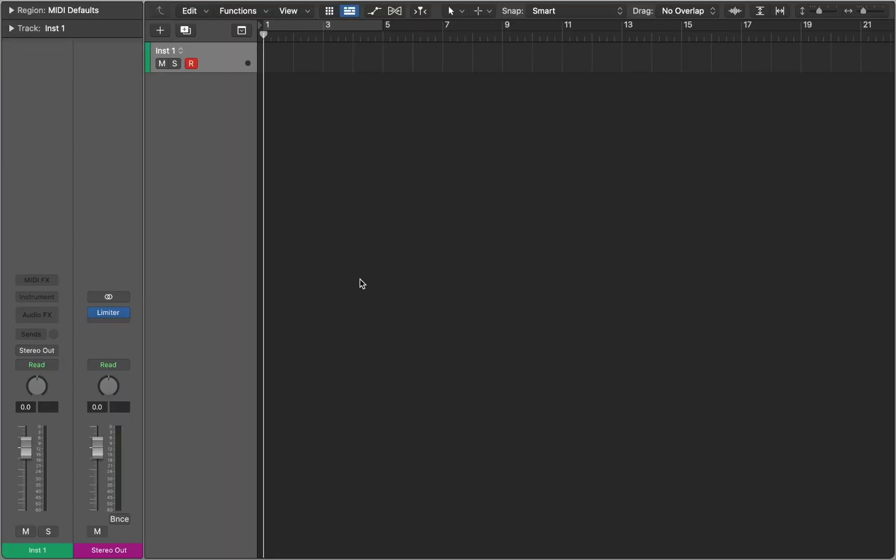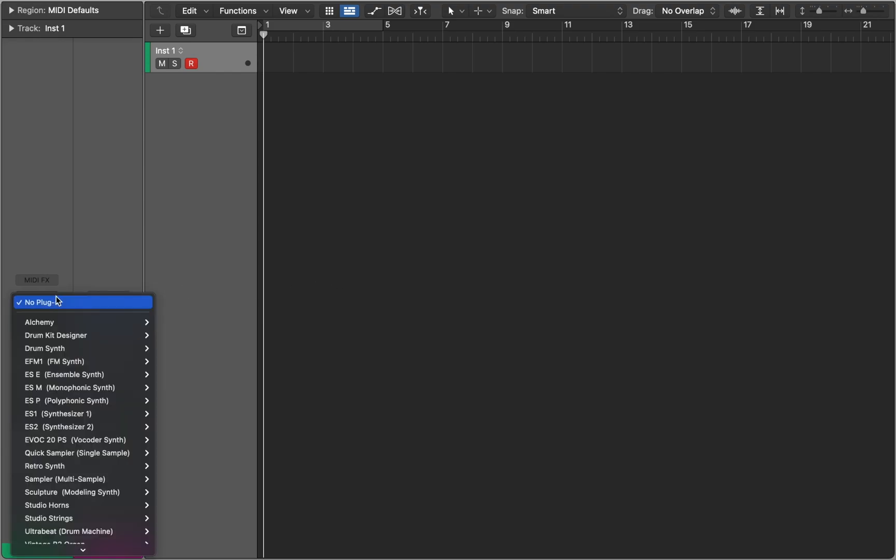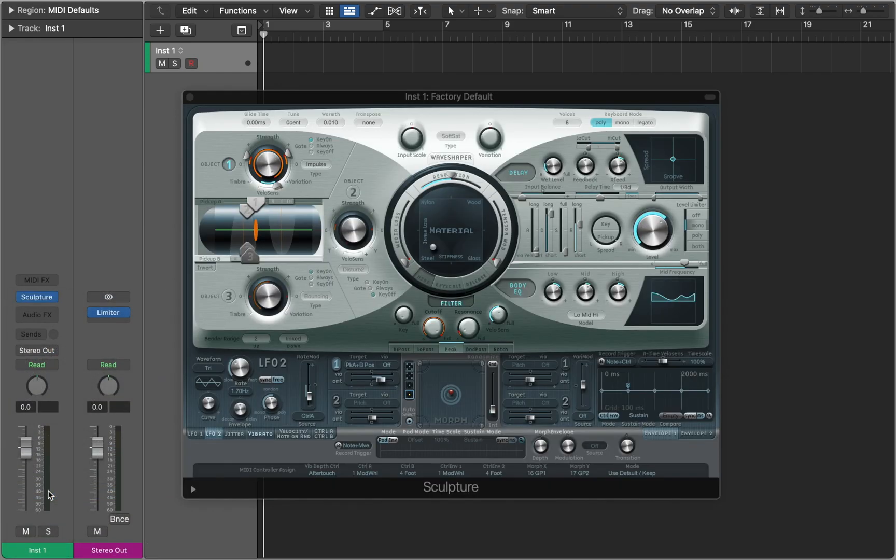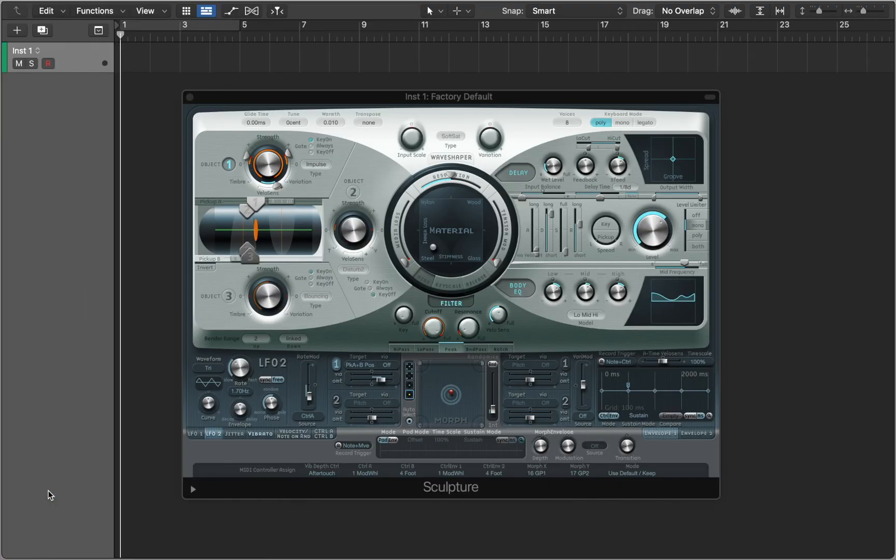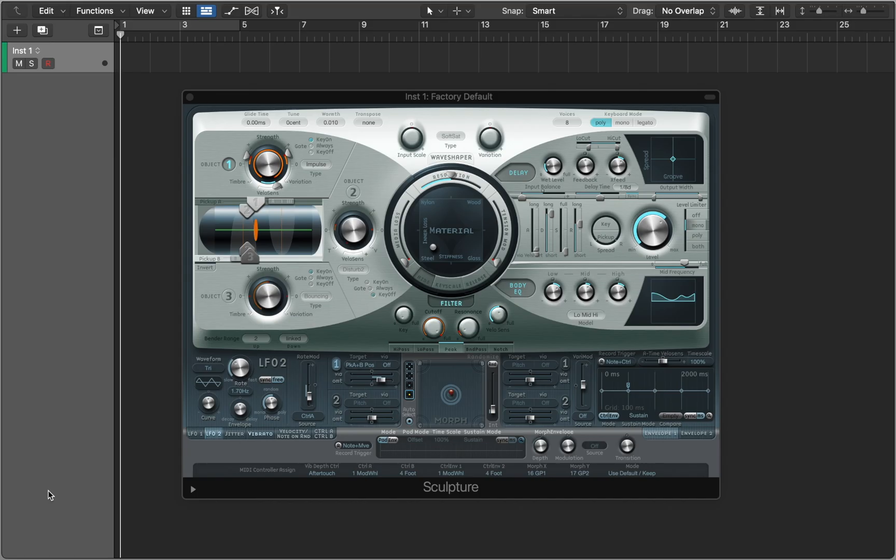In this video let's talk about the Sculpture and physical modeling synthesis in Logic Pro. This plugin generates sound by simulating an acoustic instrument. To understand how the sound is created in this synthesizer, let's look at its structure.